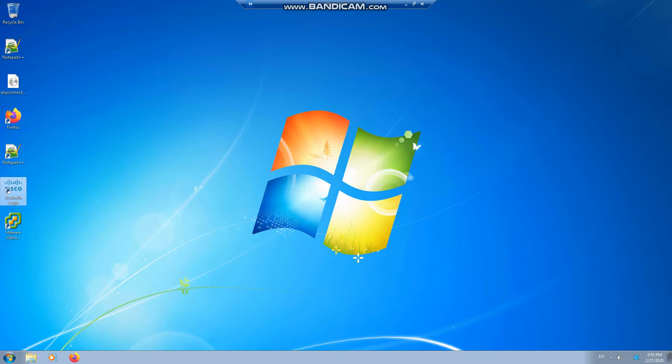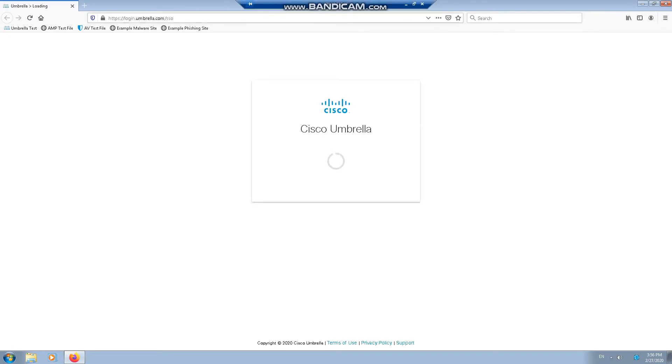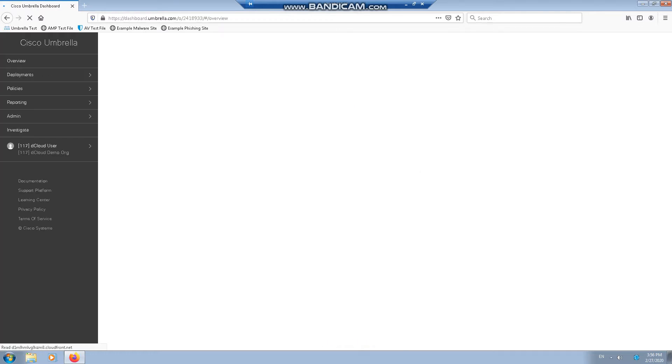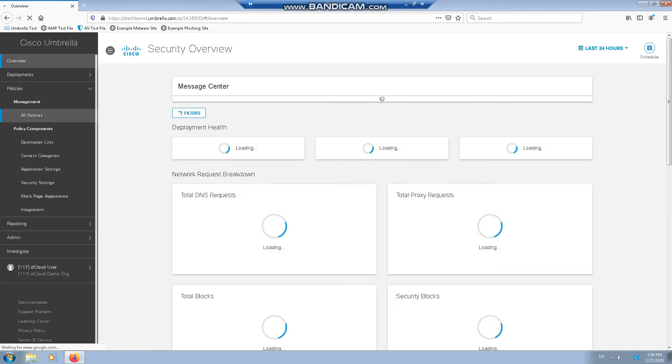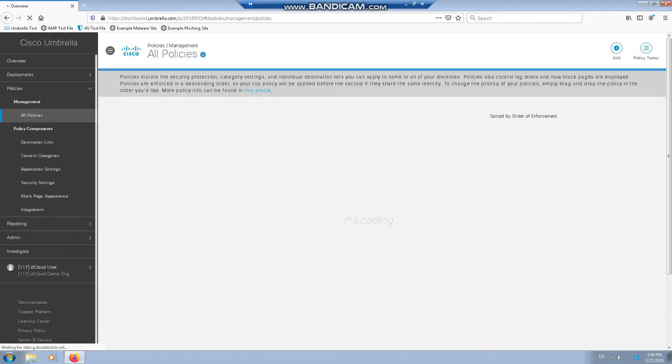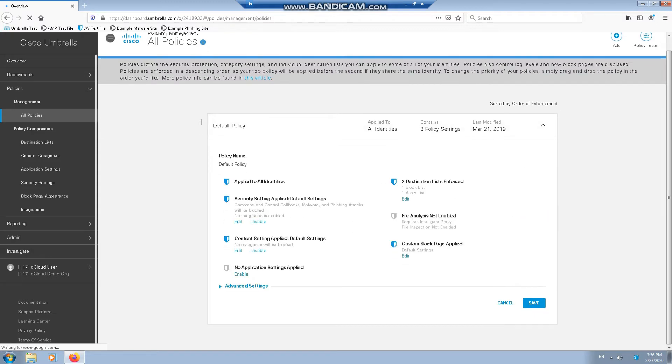To start off we're going to dig into the destination lists. We're effectively just white and black lists for your network. These are processed at the beginning before any policies. If we click on the Umbrella Login we're back onto our jump box. We click on Policies, All Policies. We get an overview of all the policies that are configured. At the moment we just have a default policy which is applied to all identities.